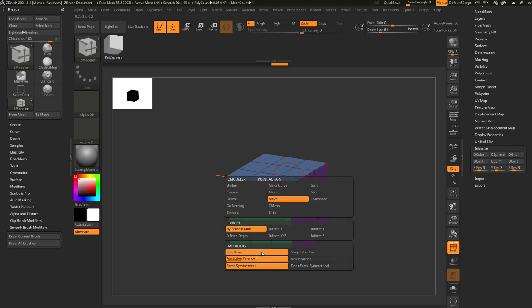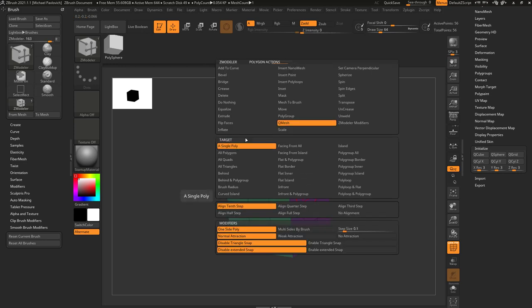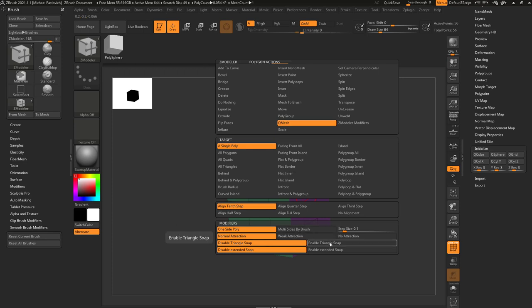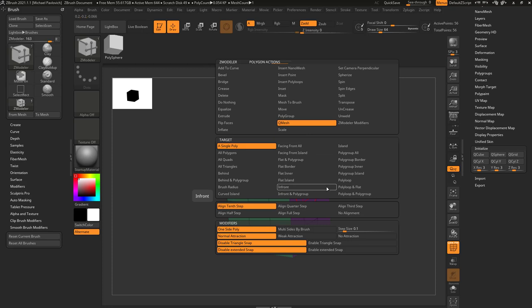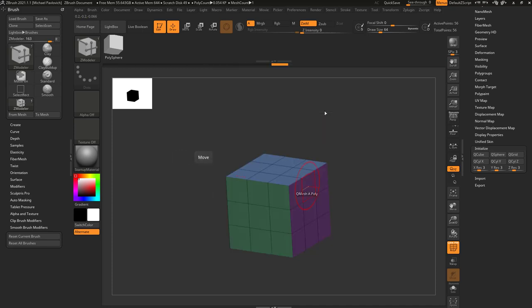Underneath the action menu you'll see there's a Target section, more options, and Modifiers at the very bottom. This may seem like an overwhelming menu with a lot to choose from, but once you get the basics down you'll find you only ever use a handful of these things — and even then there are some repeats. Try not to get too overwhelmed; it'll become easier as you learn where things are.